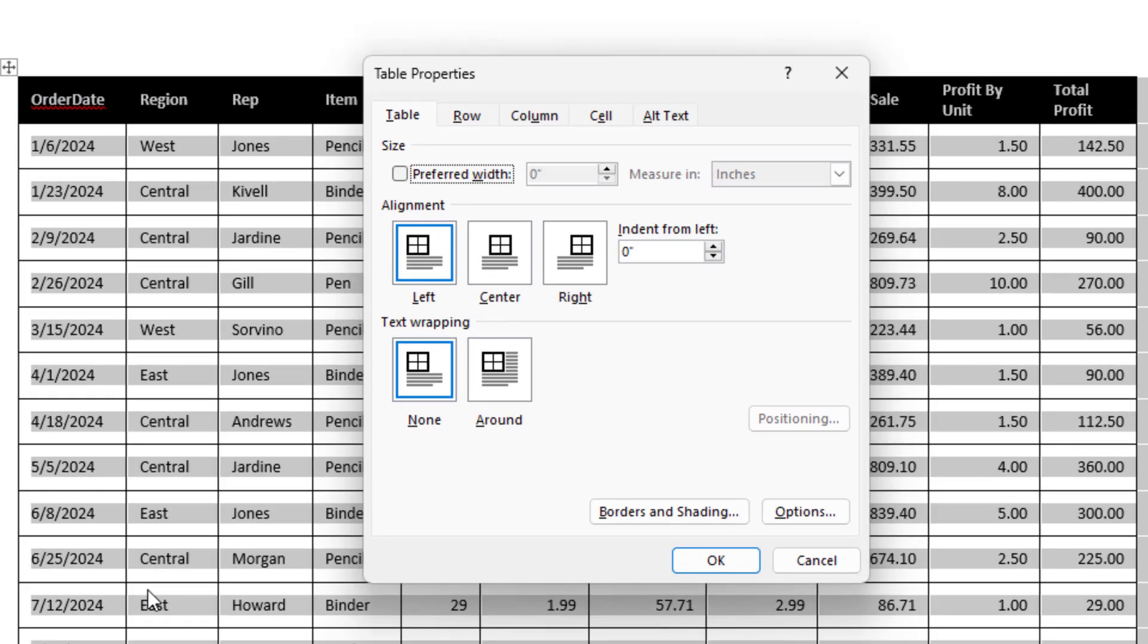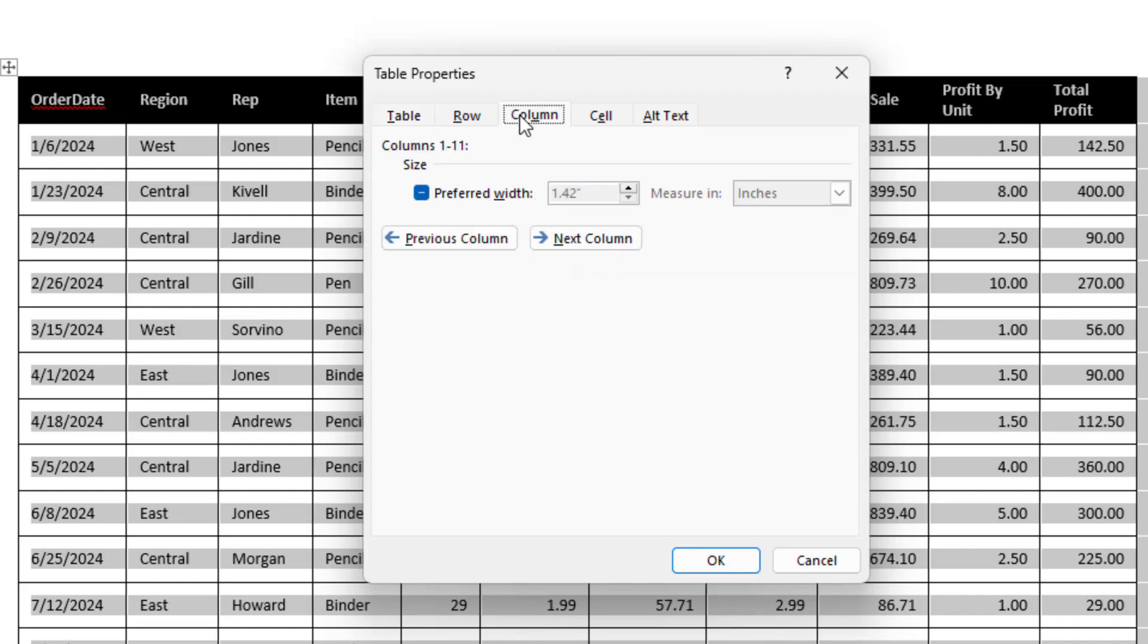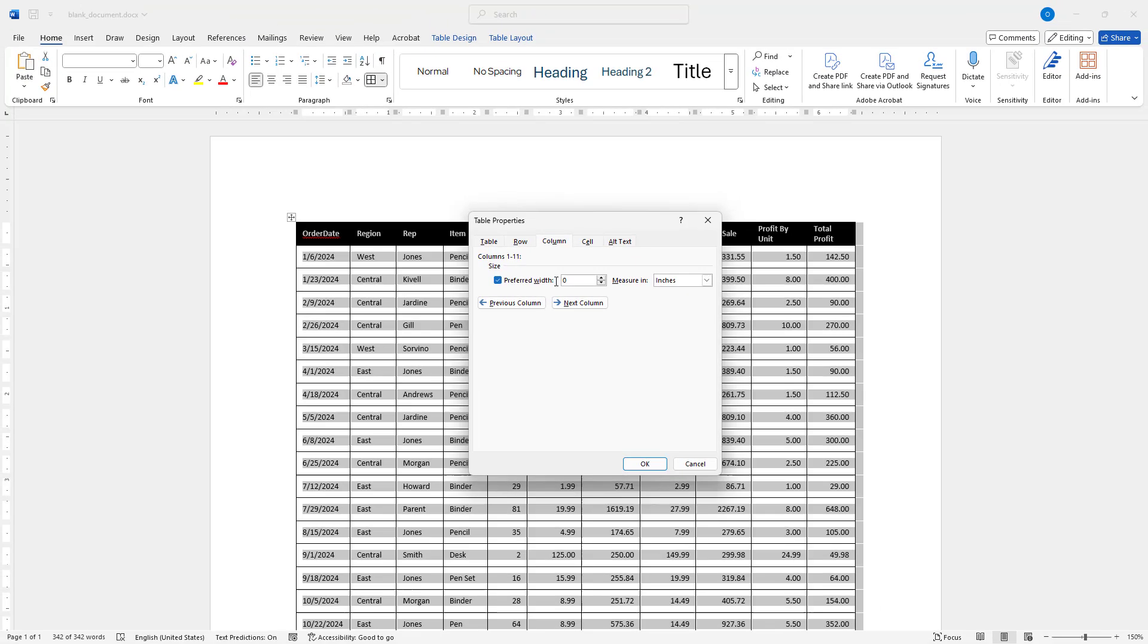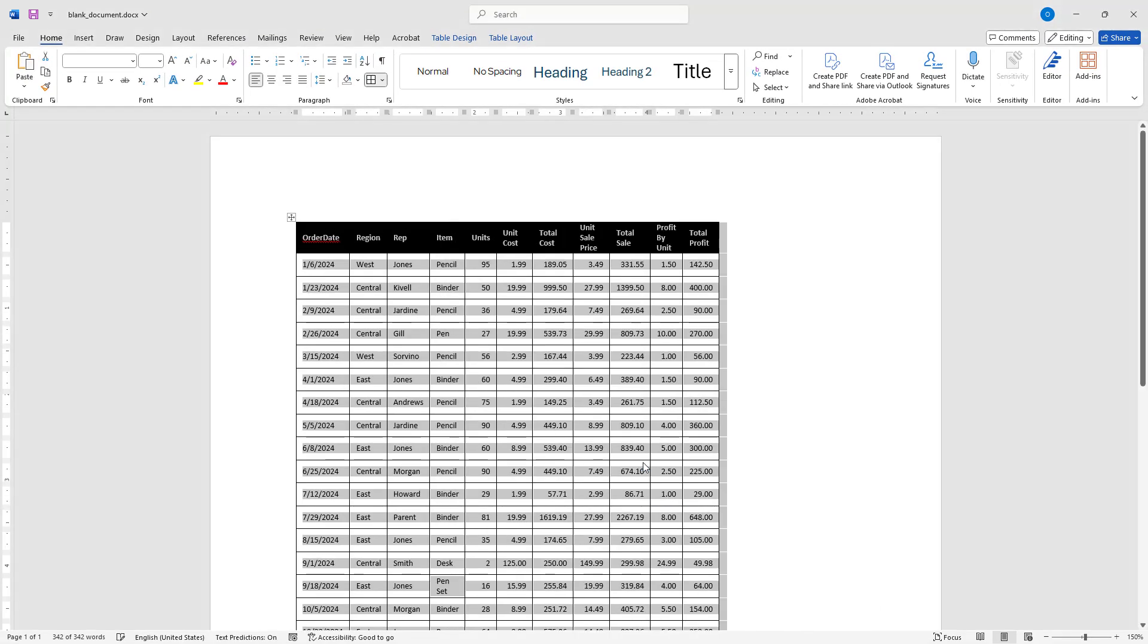In the pop-up dialog box, I will go to the Column tab, check the Preferred Width box and set the width to 0. Then I will click OK to apply the changes. As you can see, the table has now shrunk and is aligned to the left.